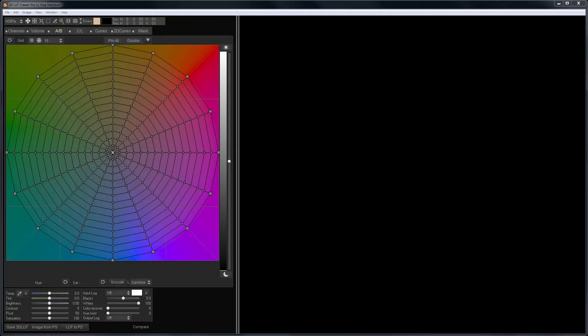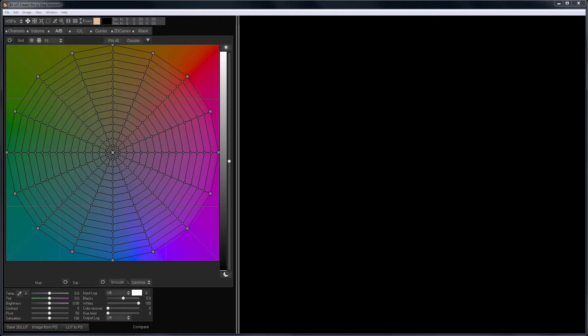If you haven't seen the video called Basics of Working with the AB Color Grid in 3D LUT Creator, then I highly recommend watching it.